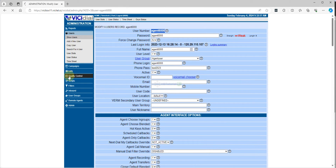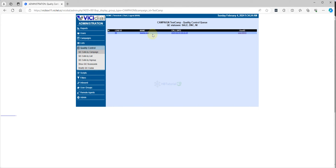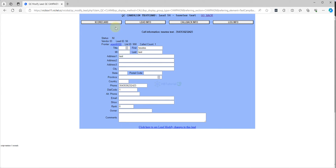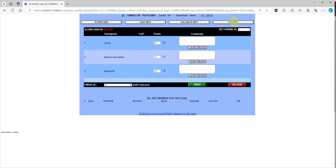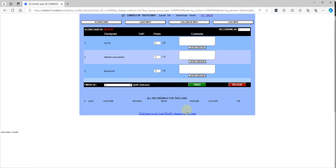If I go back and check my quality control, you can see I have one entry. Let me open it — this is the QC record. You can check the lead info, the score, and you can see all the leads. Also, once there's a recording you can see the recording here and start to review or check the recording file.